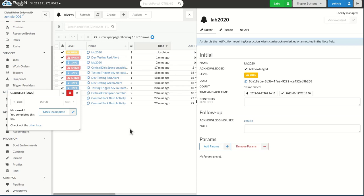Anytime I have alerts in this digital rebar endpoint now, I'm going to automatically be notified in my Slack system. And that is a tremendous benefit to being able to get real time alerts out of your operations system, even when you're not logged in. Hope this is helpful.